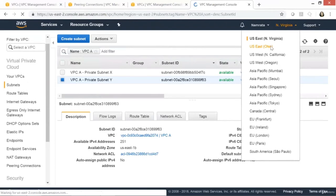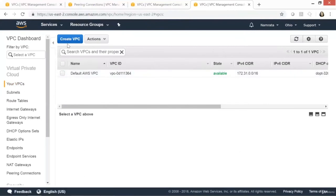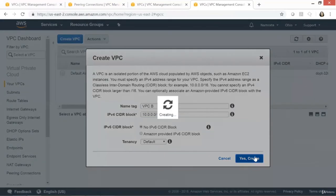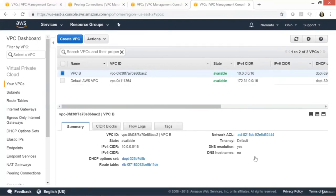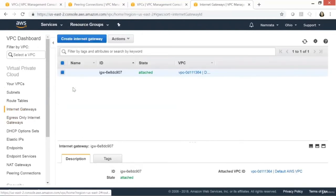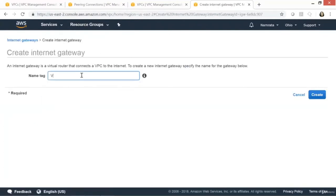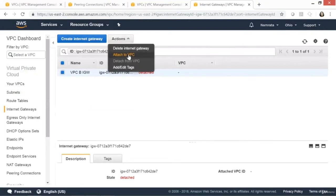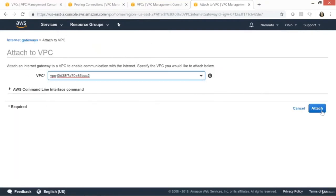In Ohio, let's click on Create VPC. It's going to be 'VPCB' with CIDR block 10.0.0.0/16, default tenancy. Click Yes, Create. Both VPC B and VPC C have public subnets, meaning we need to provision an internet gateway and associate it to our VPC. Let's click on Internet Gateway, Create Internet Gateway, name it 'VPCB IGW', click Create. Attach it to VPC B.